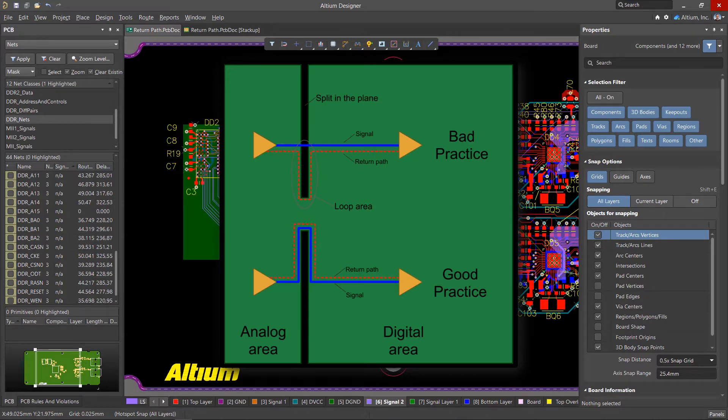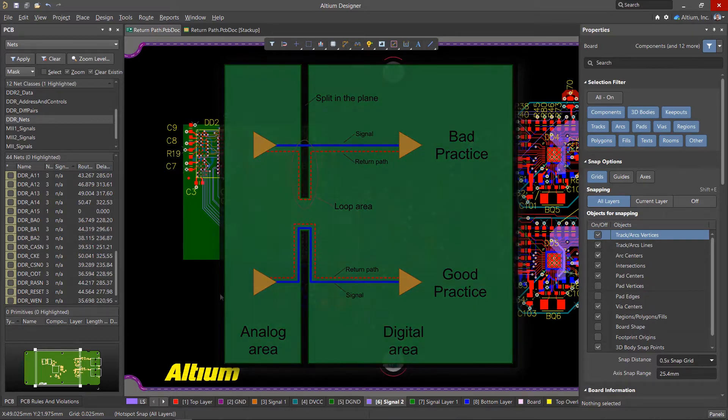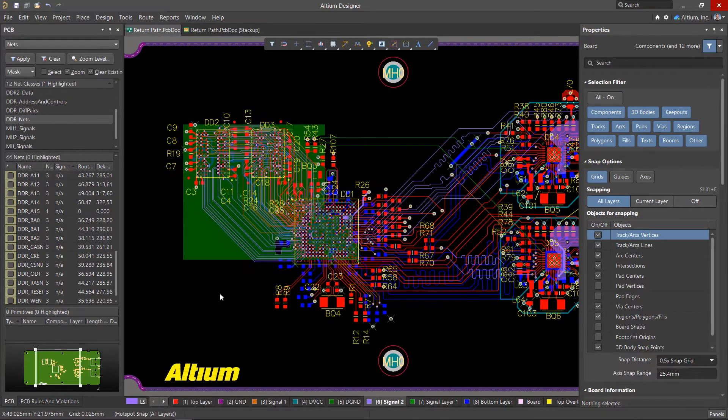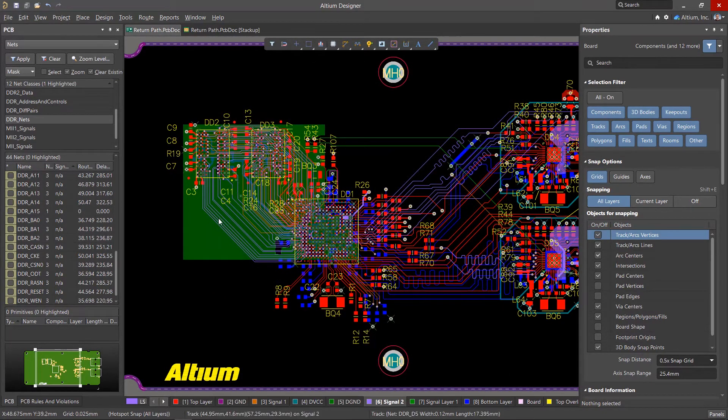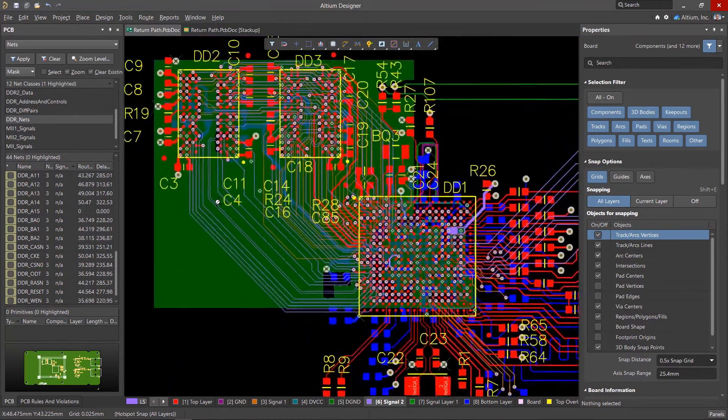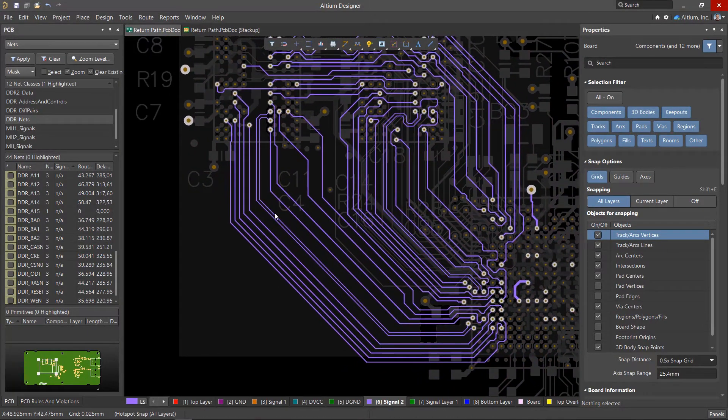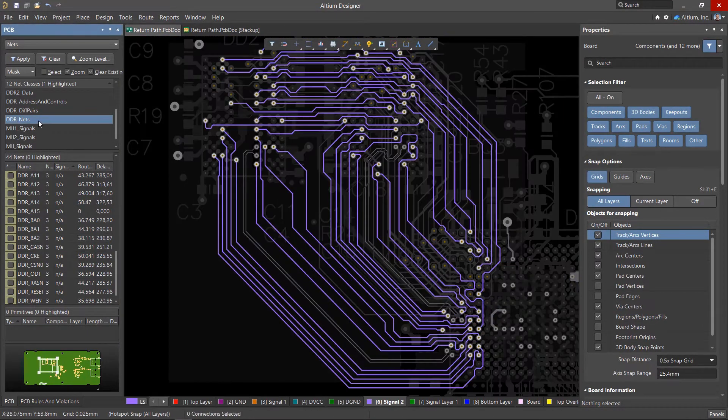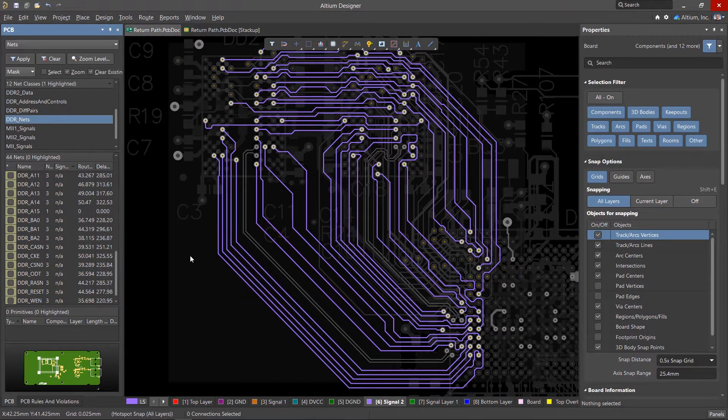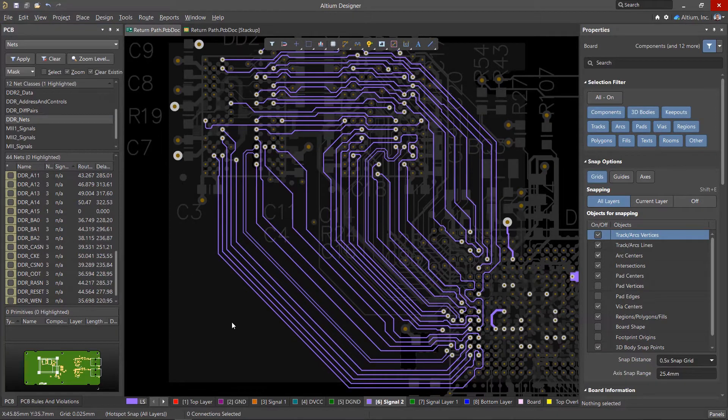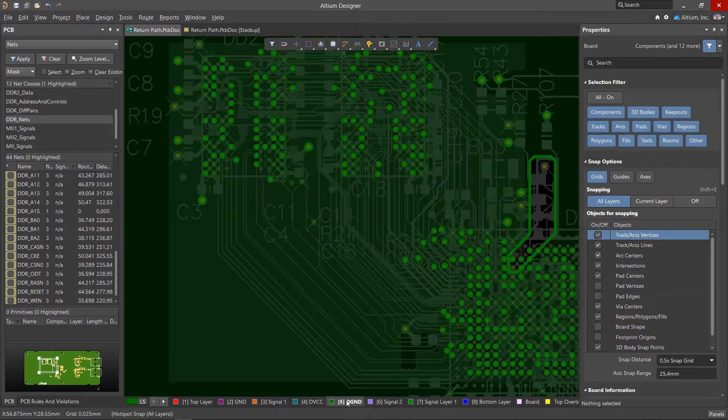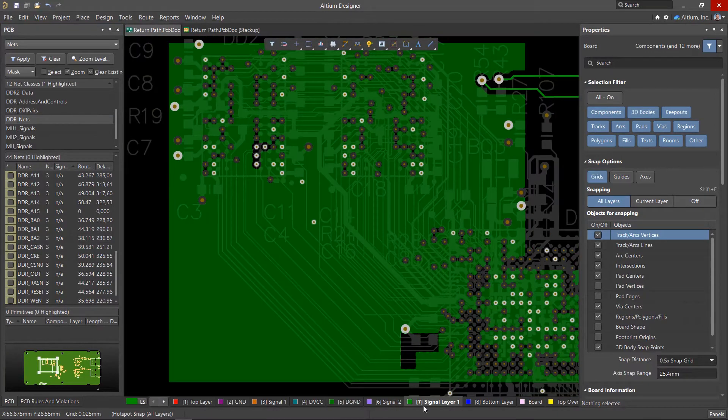Altium Designer allows you to control the continuity of the current return path for critical signals. These signals can be collected into classes and located both on the outer and inner layers. Best practice dictates placing reference planes or polygons on adjacent layers.